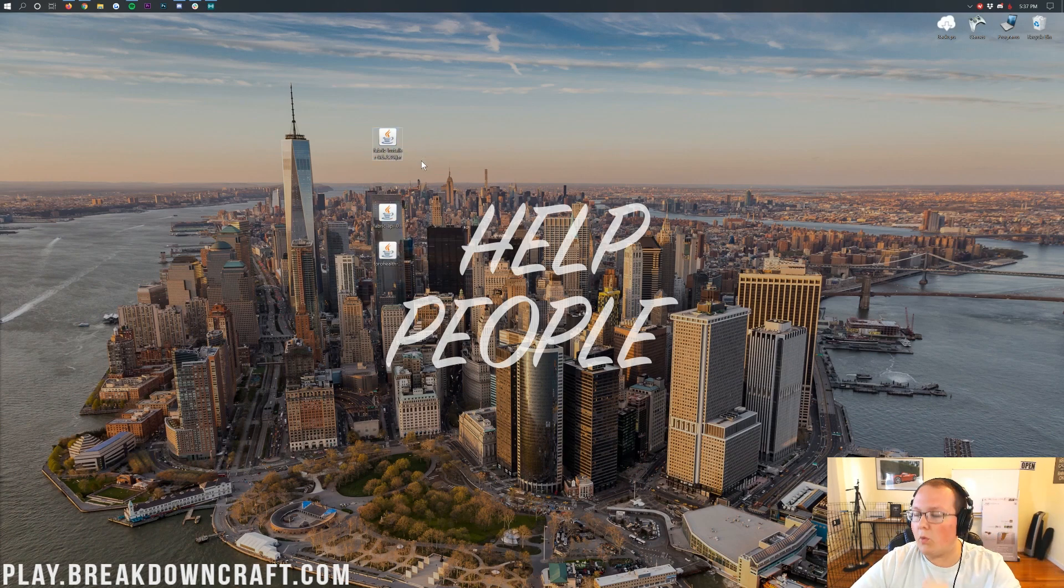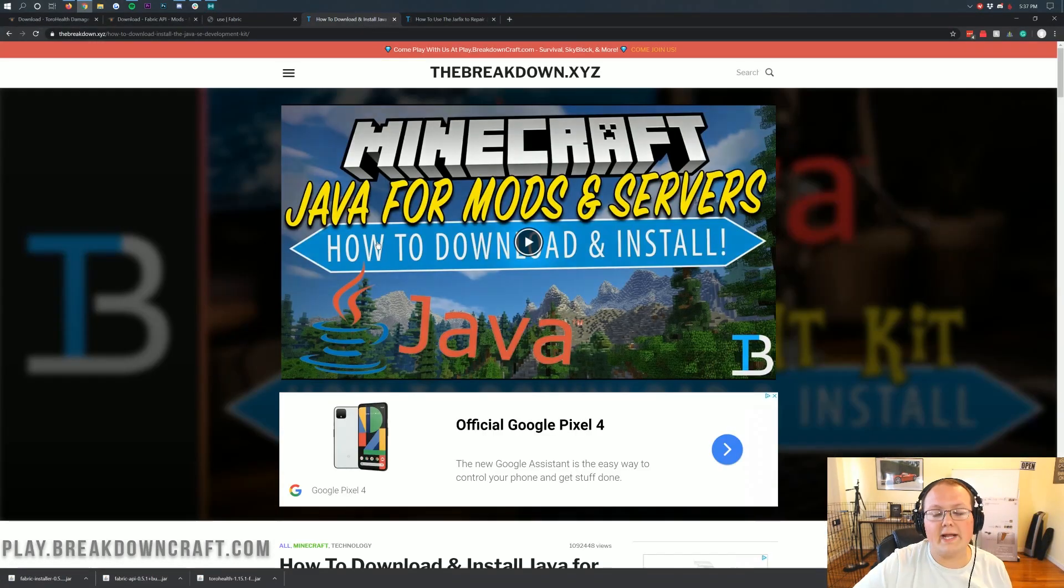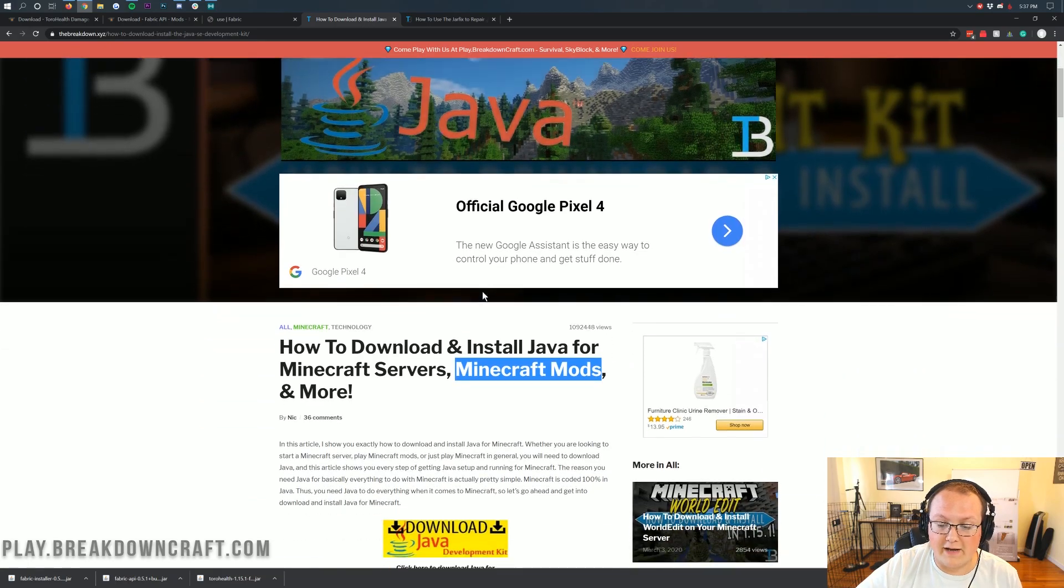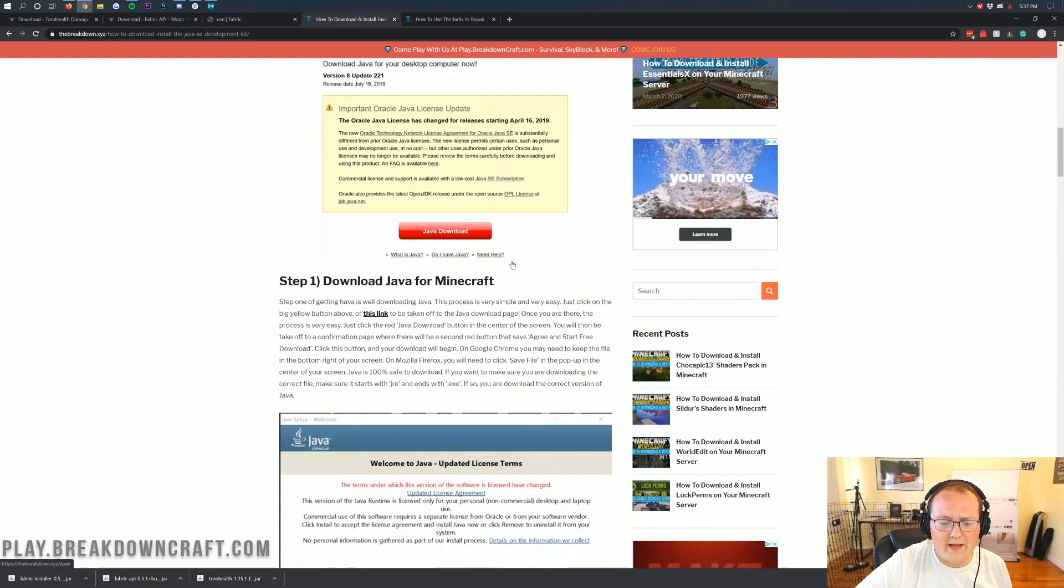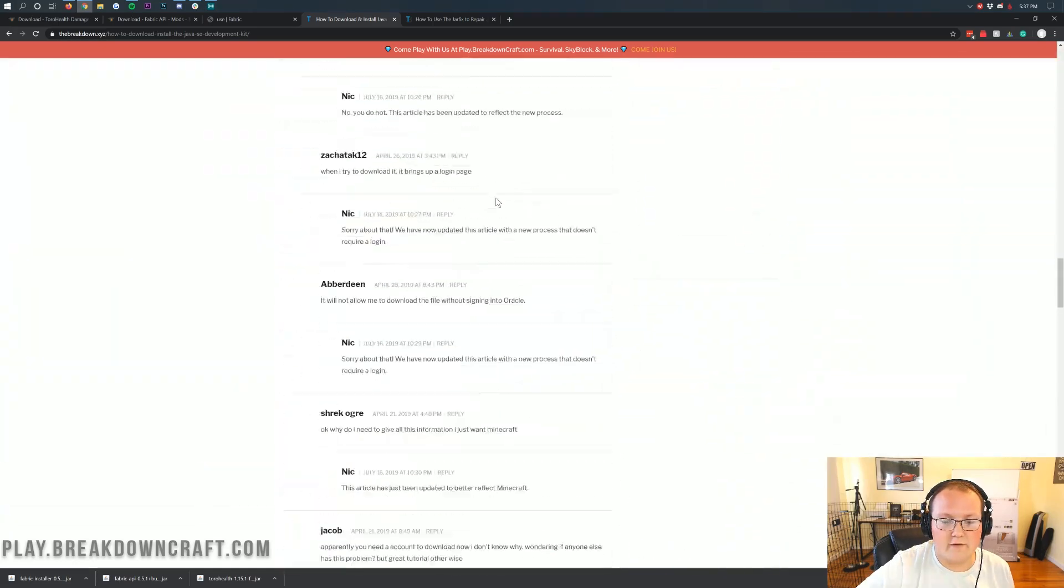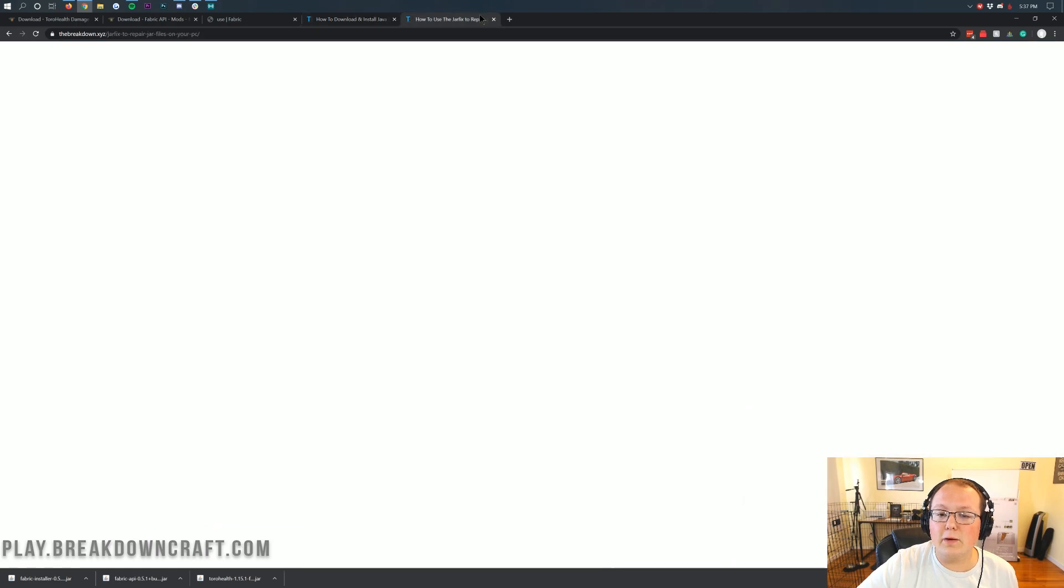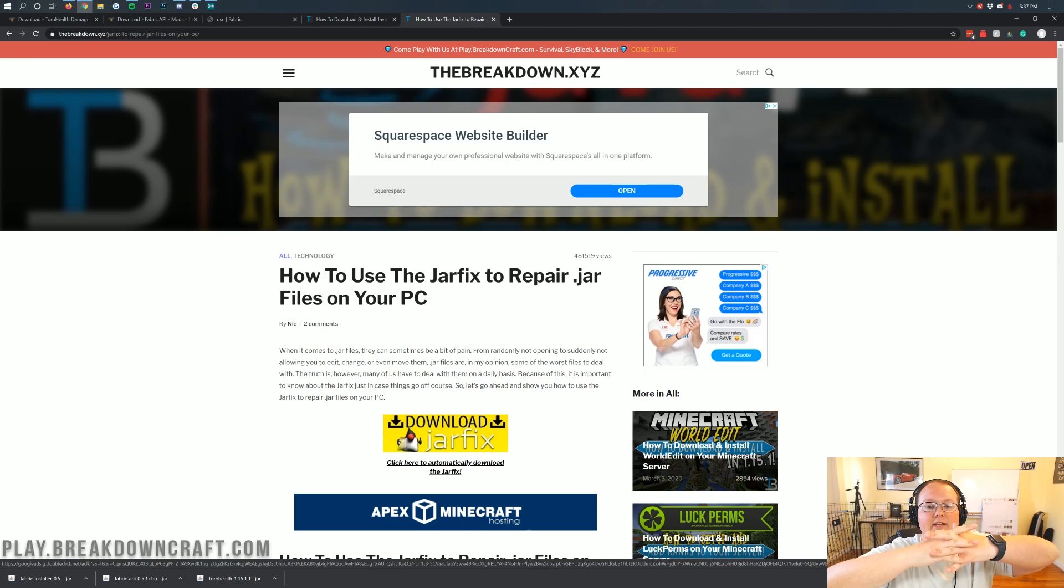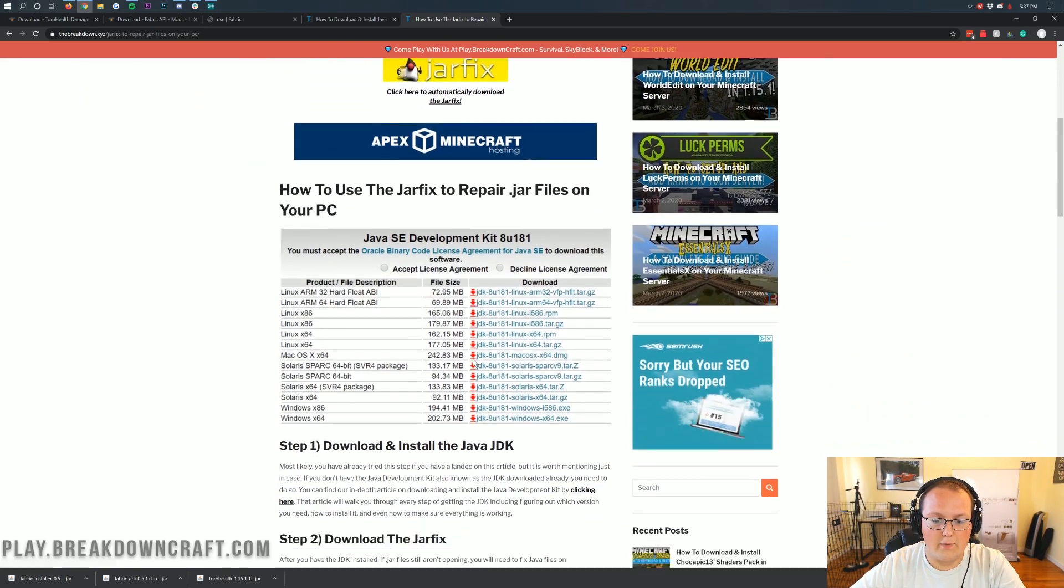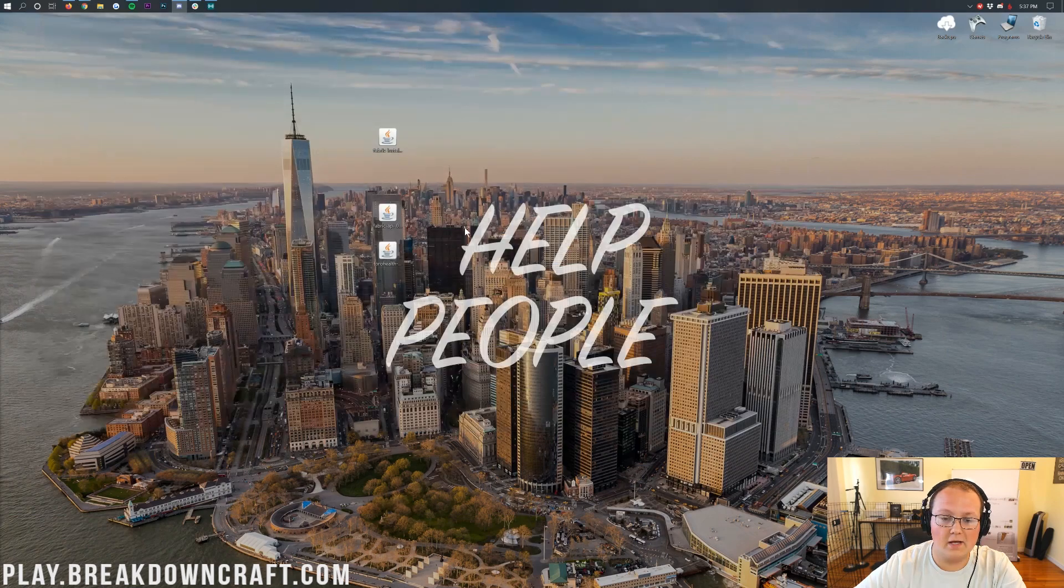Well, no worries. We have a solution for you. And that solution can be found in the description down below. Specifically, it's our tutorial on how to download and install Java for Minecraft mods. This will go through every single step of getting the correct version of Java for Minecraft mods. Now, if you go through that and it's still not working, you need to run the JAR fix. And what this is going to do is make all the JAR files on your computer work with Java once again and kind of link everything together. So, there we go. That is what you need to do if you can't open up the fabric installer.